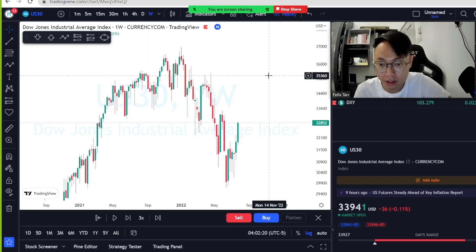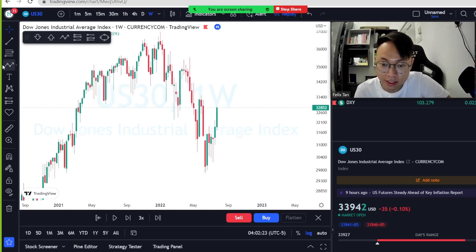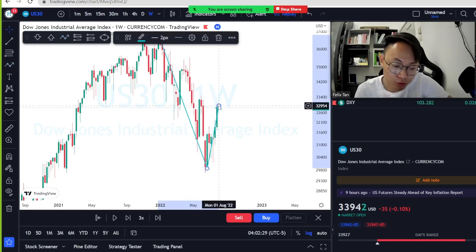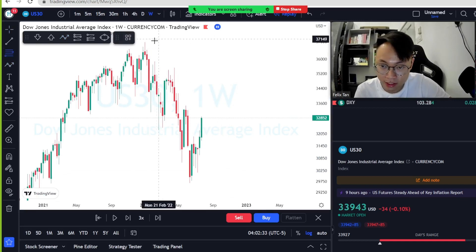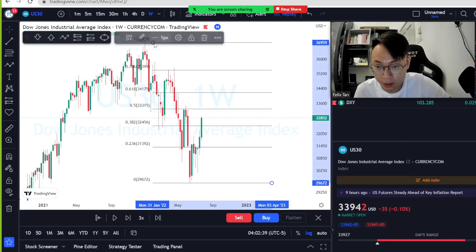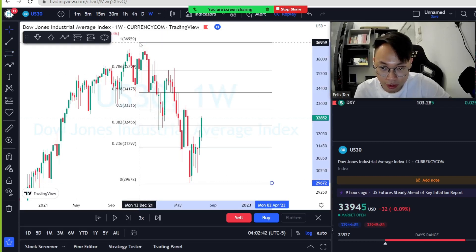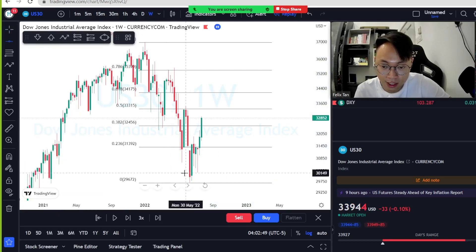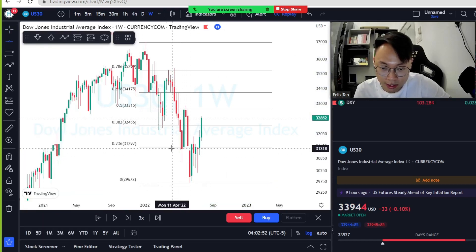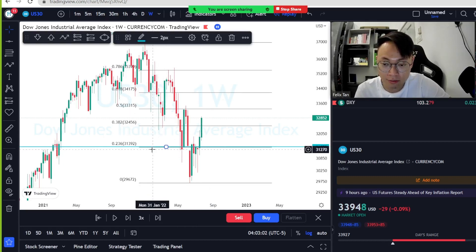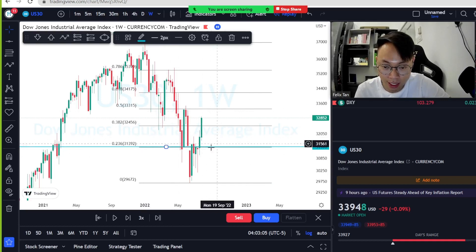We use Fibonacci as a guideline to see where the retracement level is — whether it's a continuation or a reversal. Looking at the chart, we can see a downtrend currently pulling up. We measure from top to bottom. Whenever the price breaks the first level, 0.236, it means the retracement started.